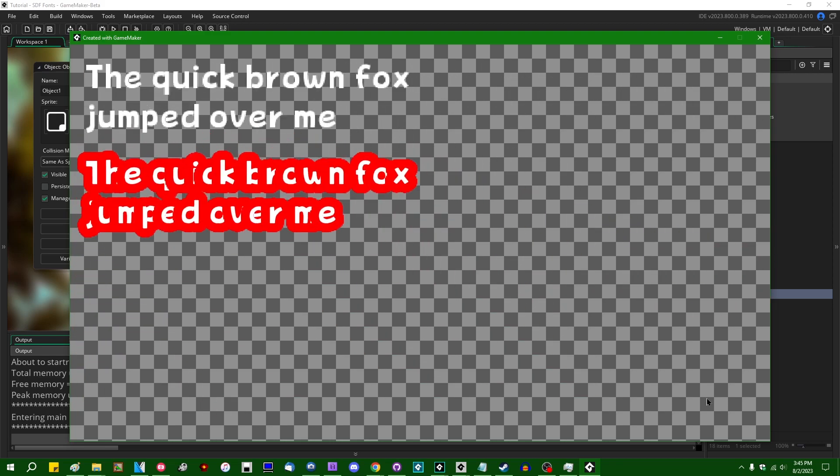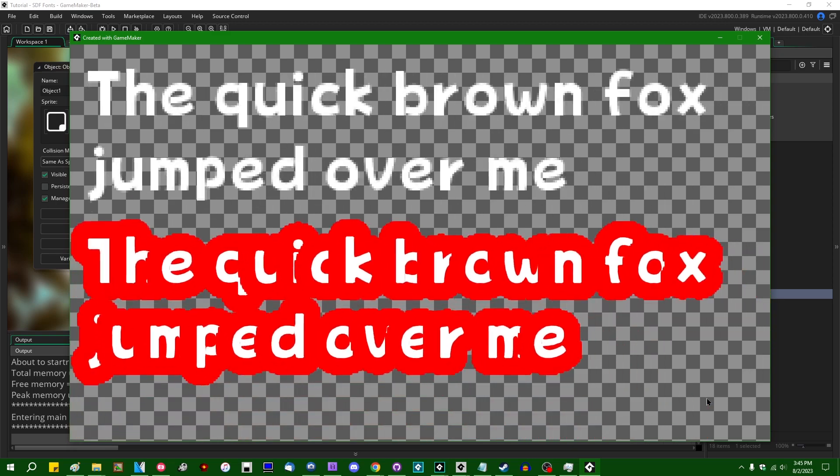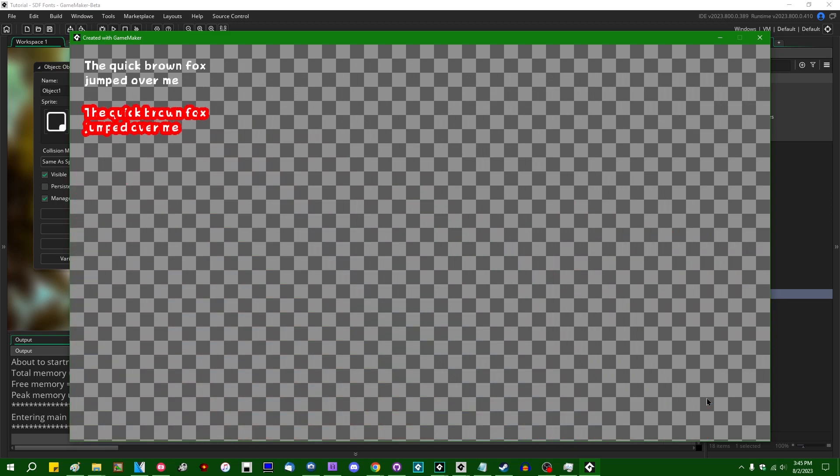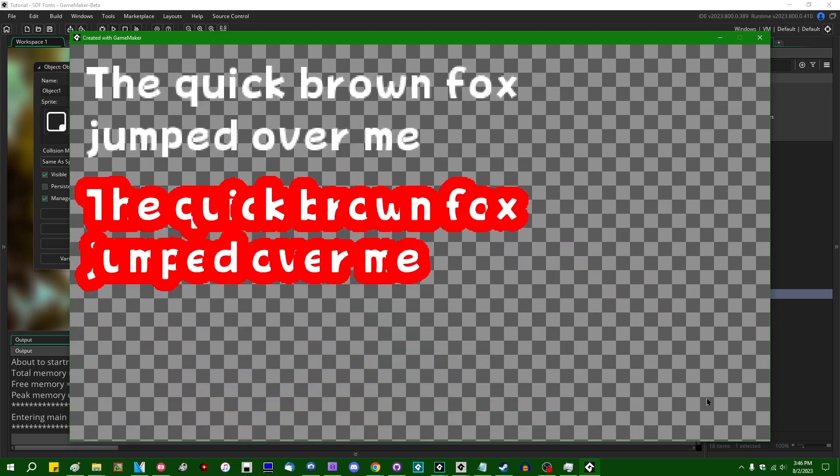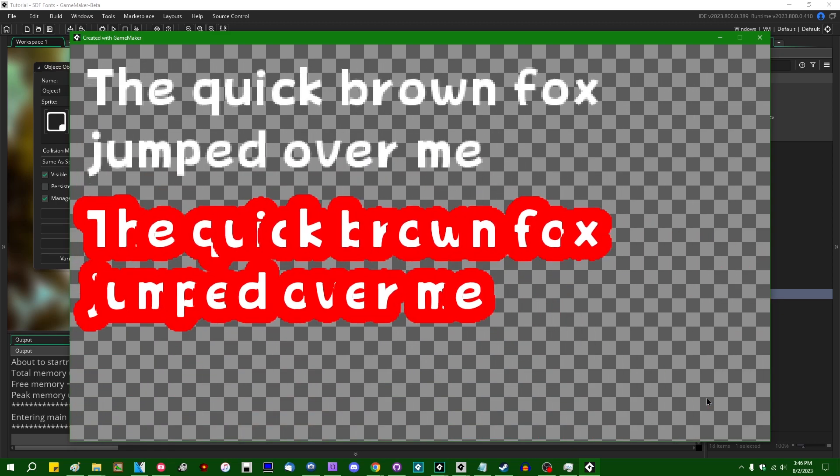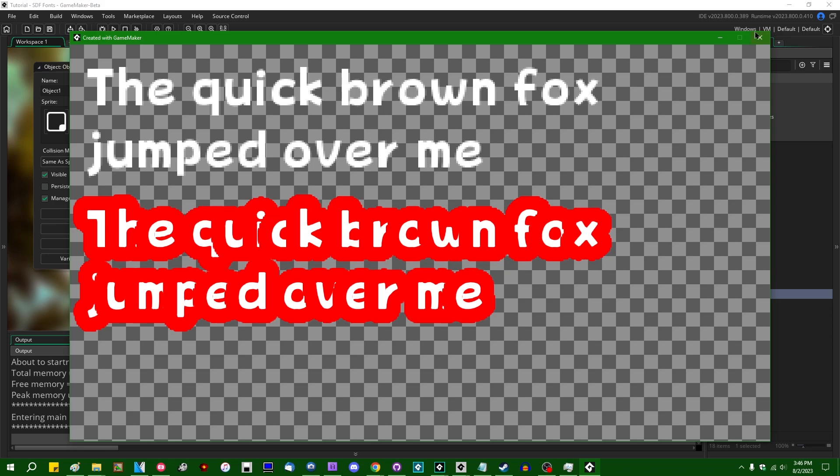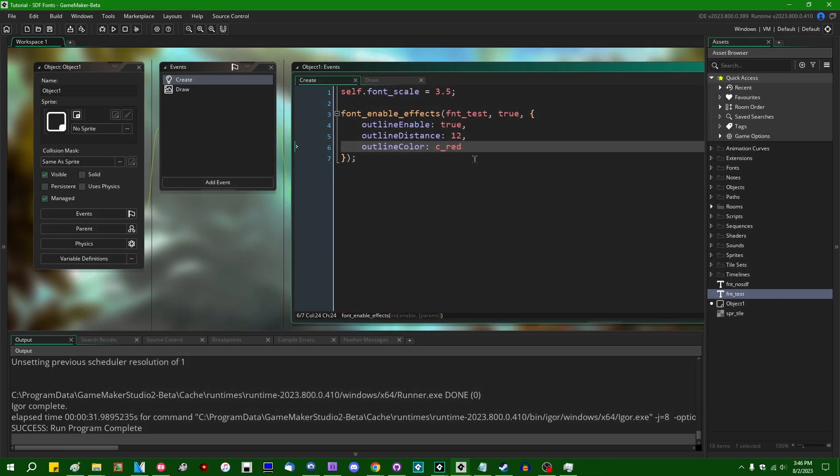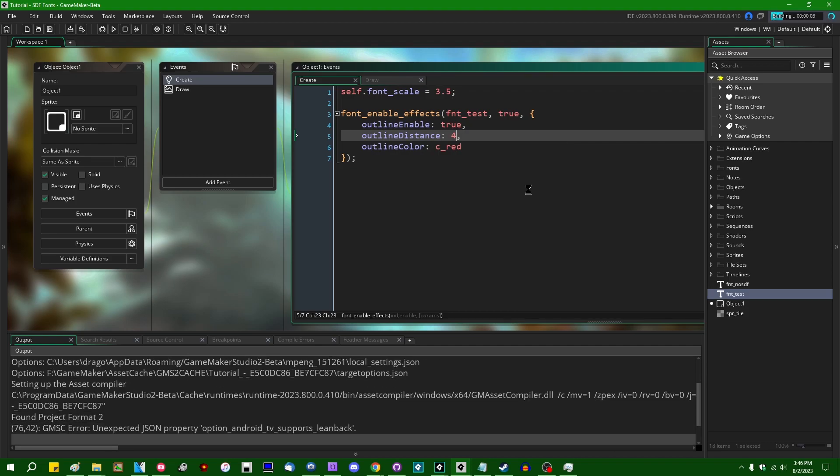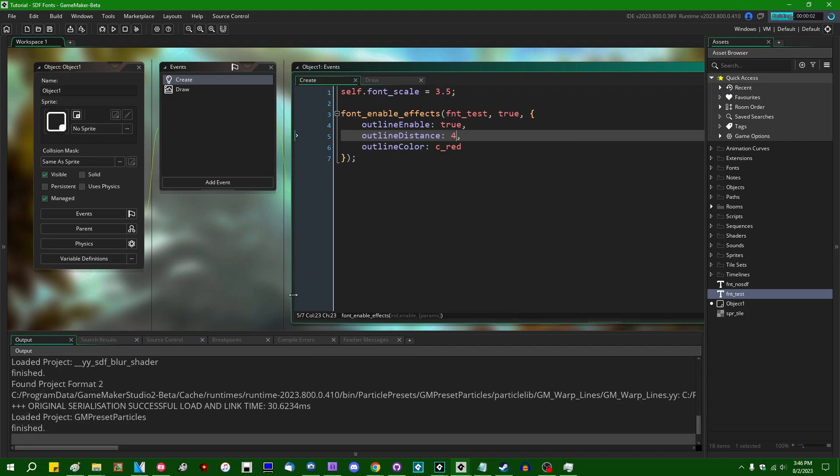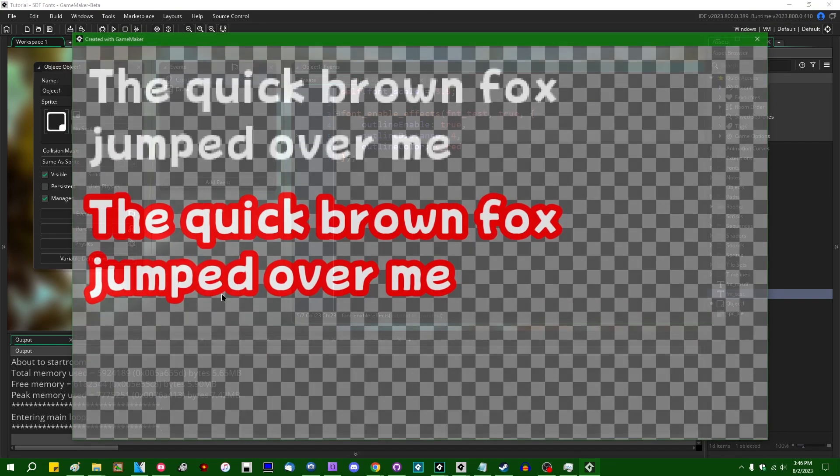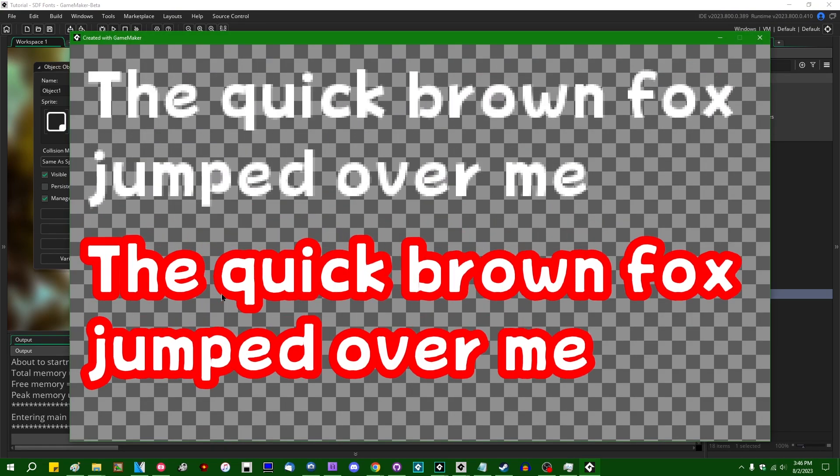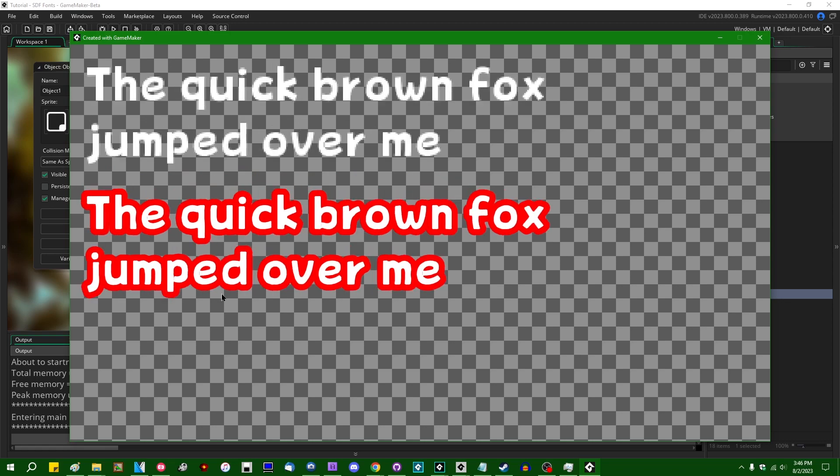And I see when I scale up and down, the size of the outline is proportional to the size of the font, so maybe it's not pixels. I don't know exactly what unit you would consider that. Let's dial that back to 4 or something.